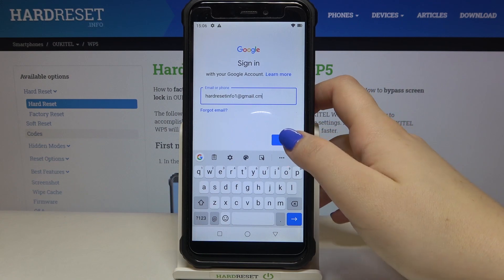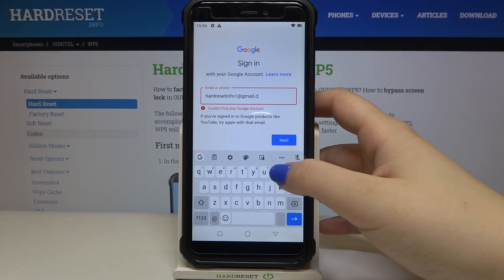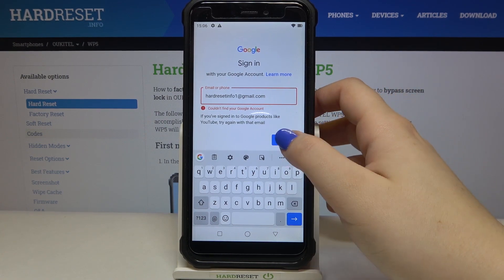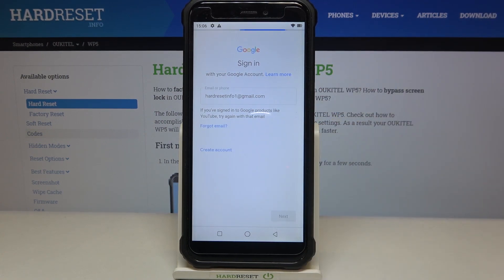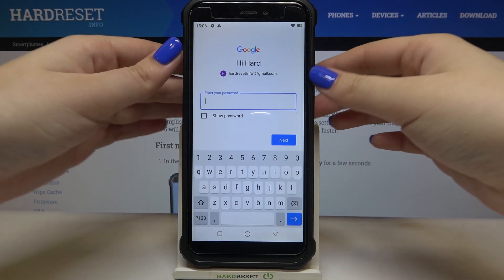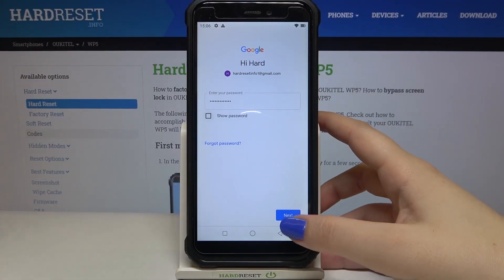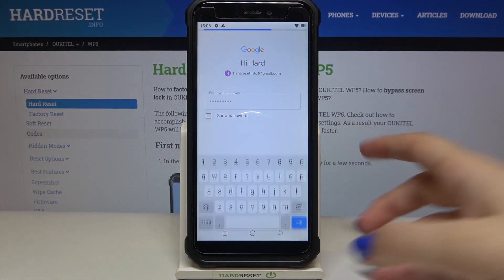Okay, let's tap on Next. Now we have to enter the password, so let me do this off screen. Alright, let's tap on Next.